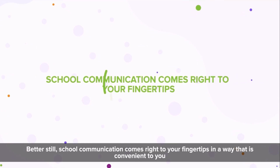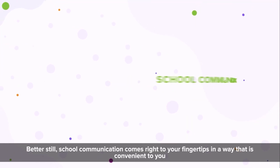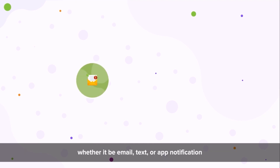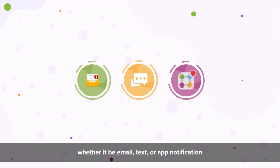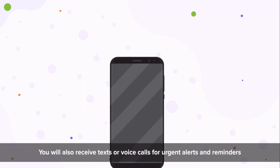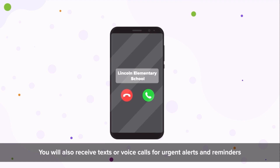Better still, school communication comes right to your fingertips in a way that is convenient to you, whether it be email, text or app notification. You will also receive texts or voice calls for urgent alerts and reminders.